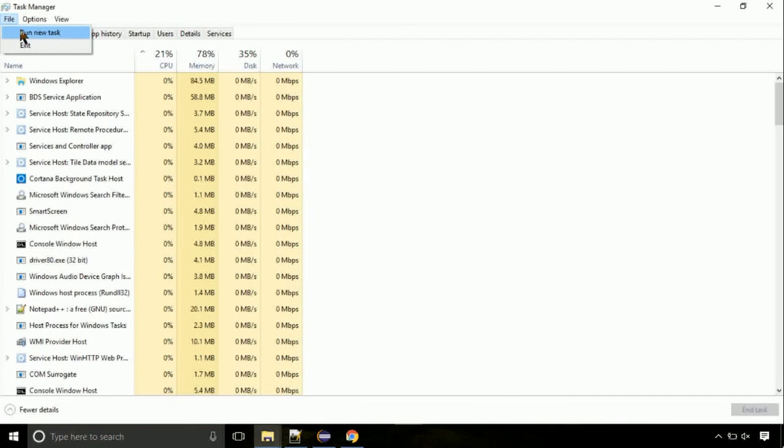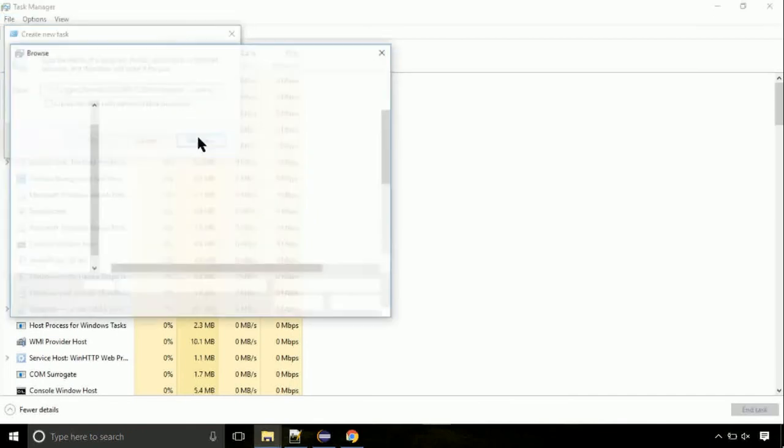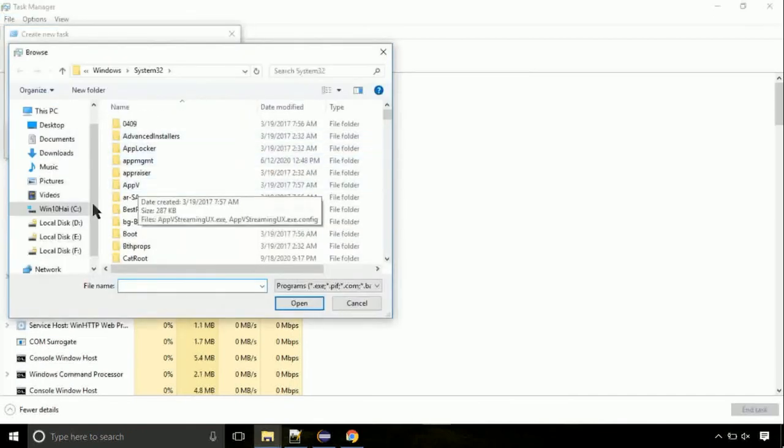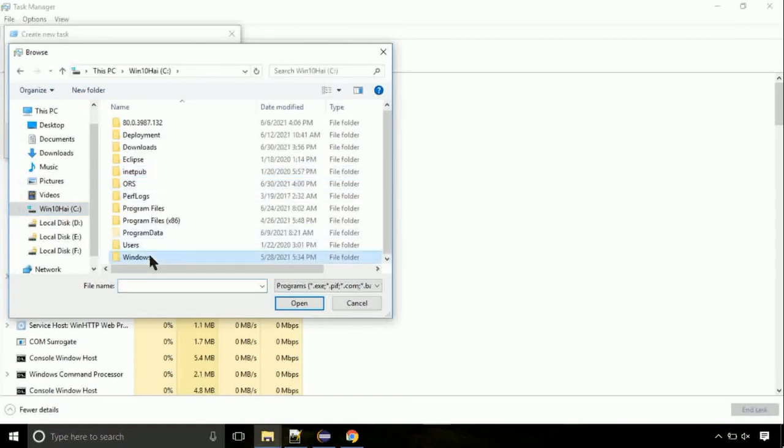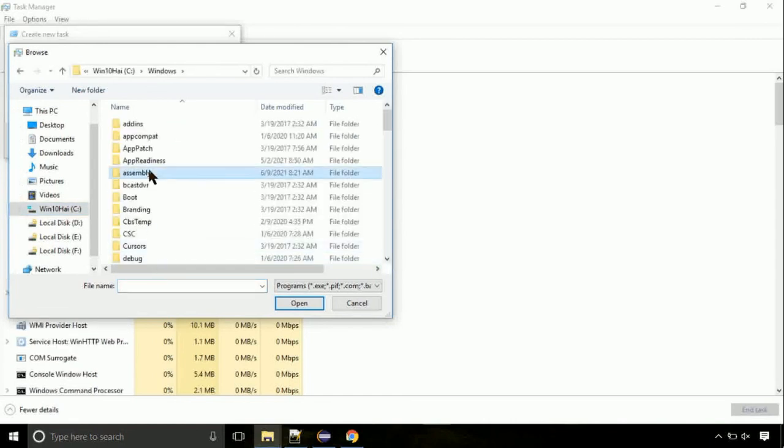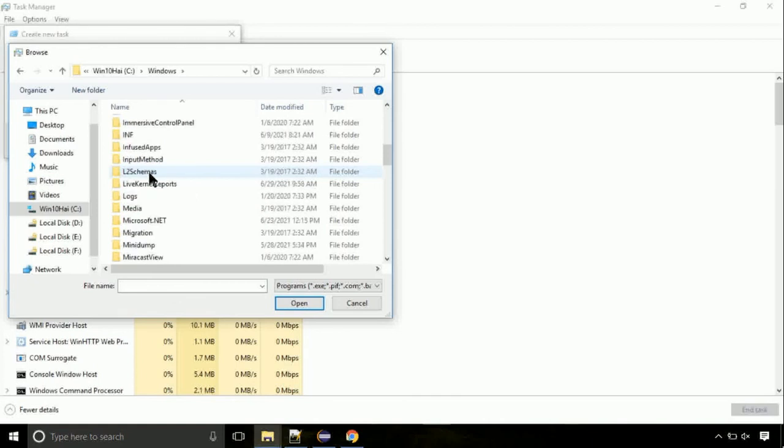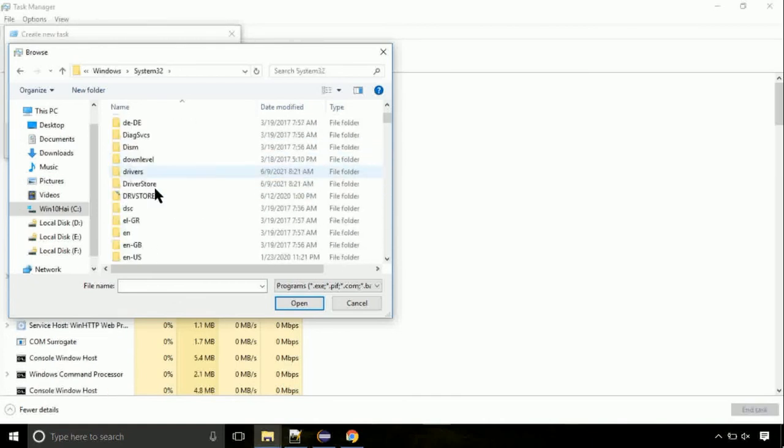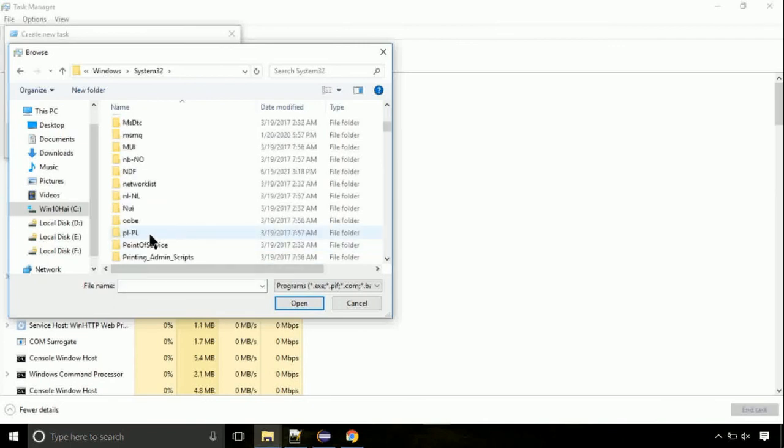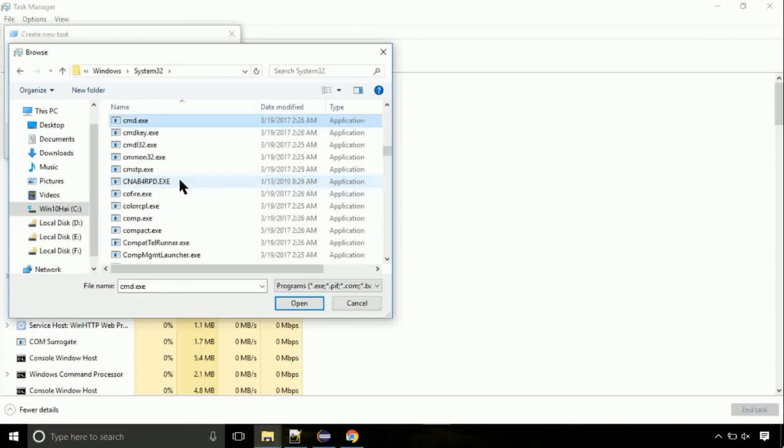Follow my screen. Move to C folder. Then go to system32 folder. Find the file with name cmd. Select it and click on open. Click on this tick mark. Click on OK button.